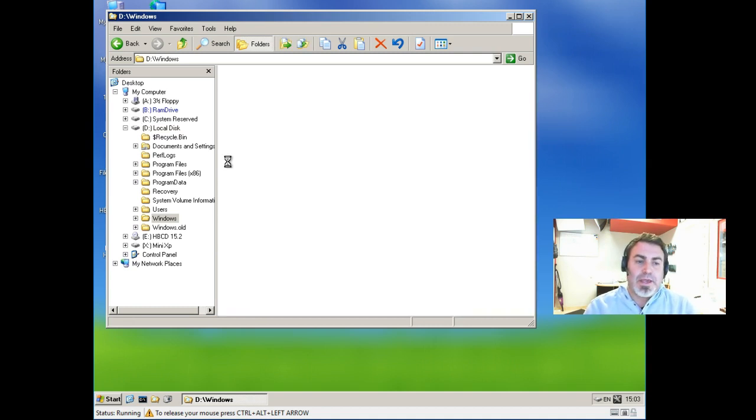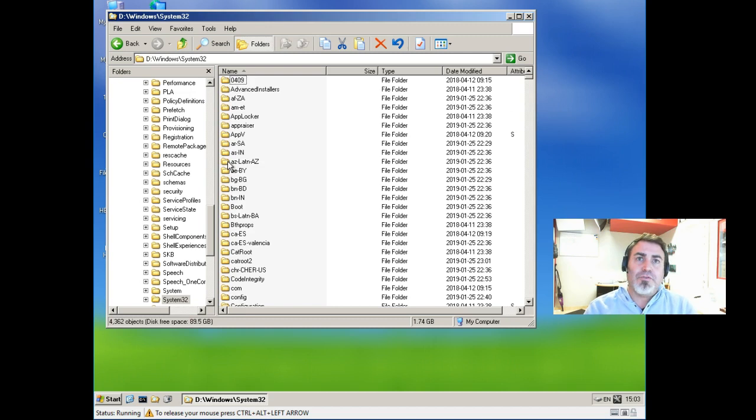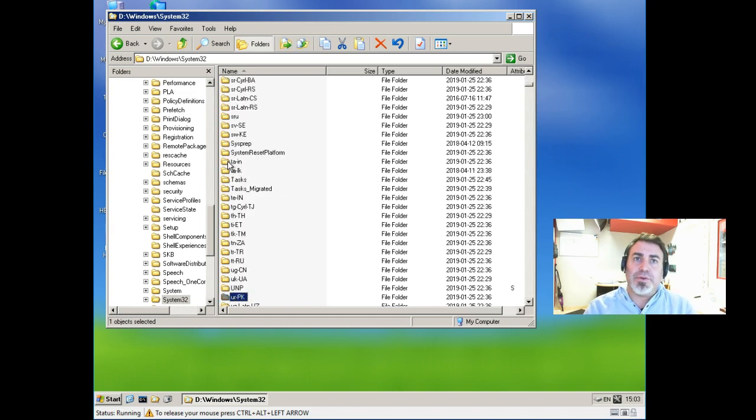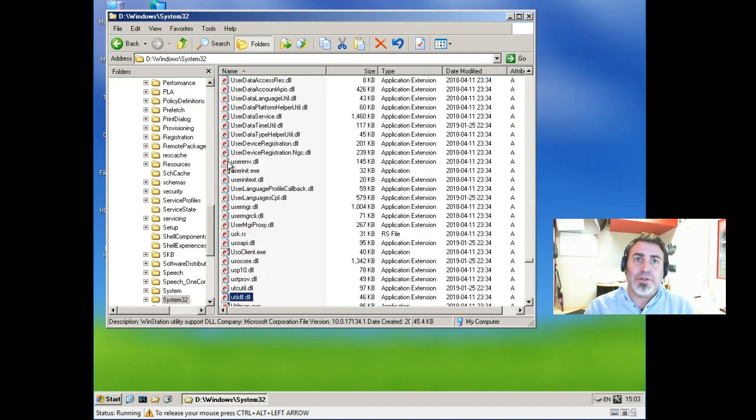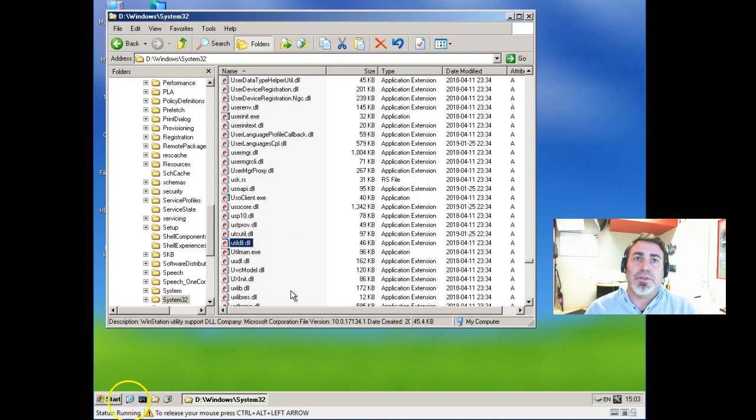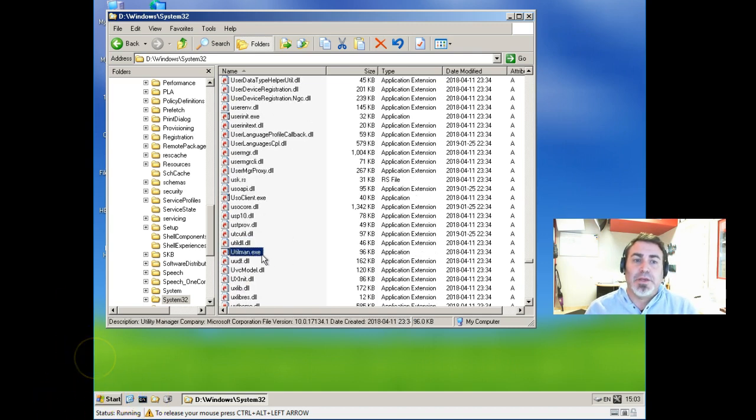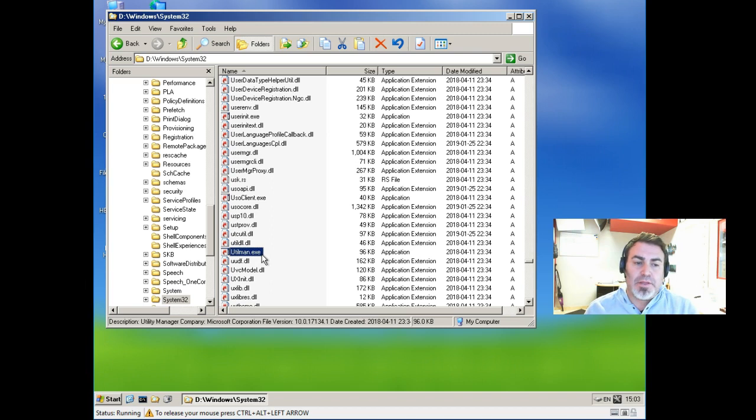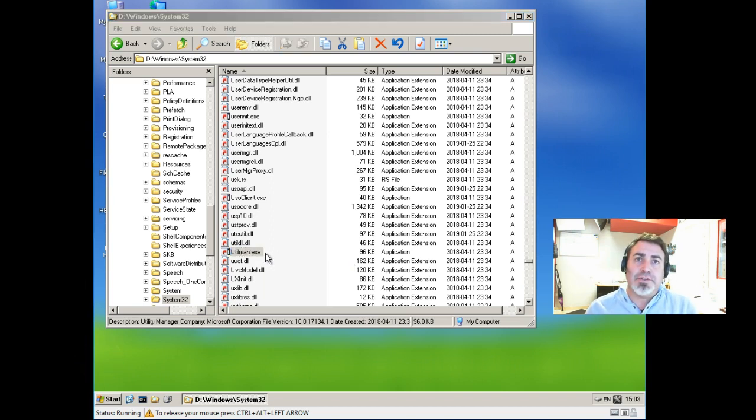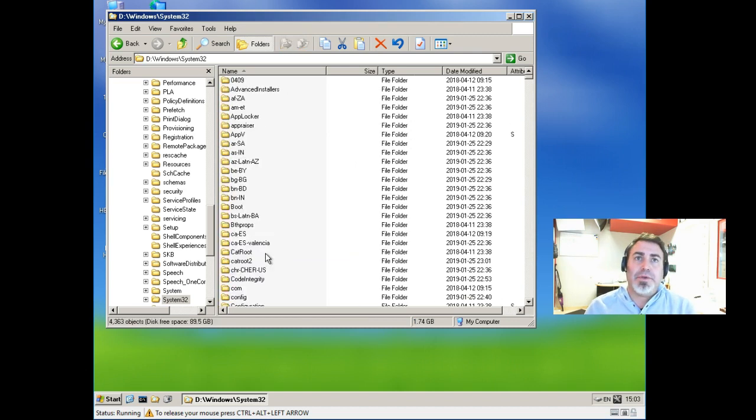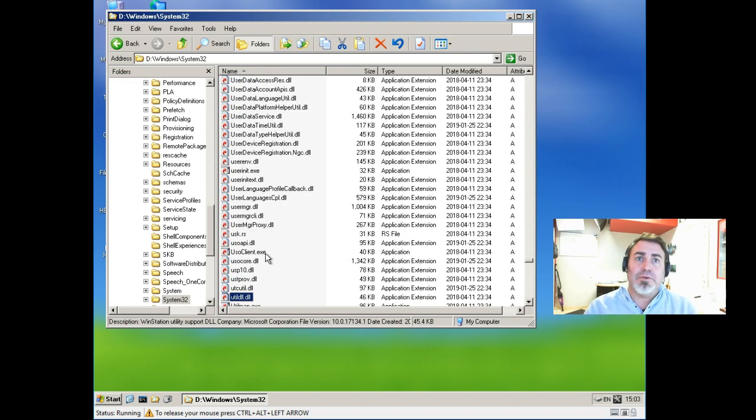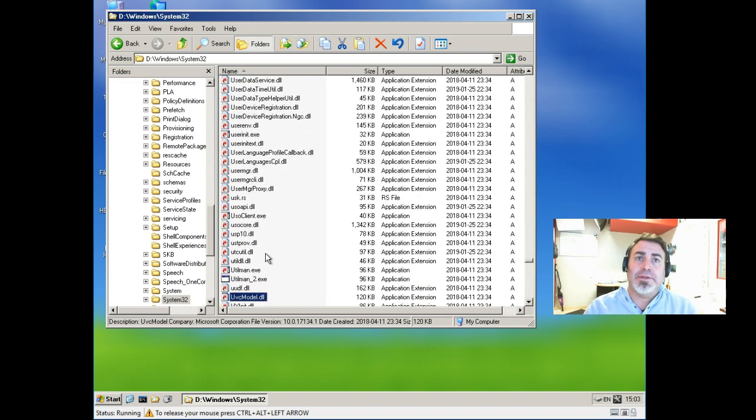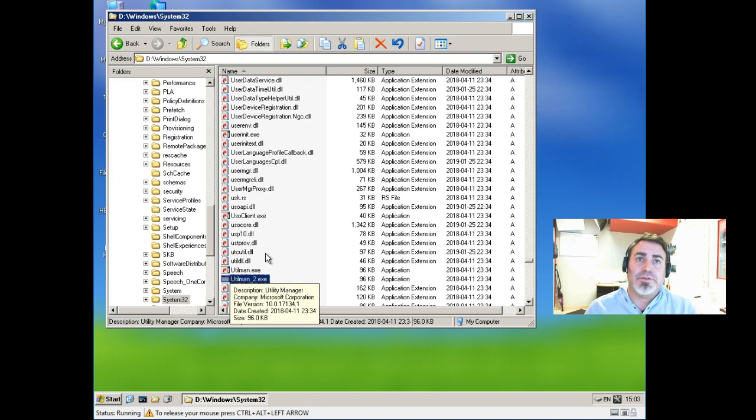And we're going to look for a file called Utilman. So, it's this one, Utilman. That's Utility Manager. And what we're going to do is I'm going to make a copy of it. I'm going to make a copy, and I'm going to call it Utilman_2.